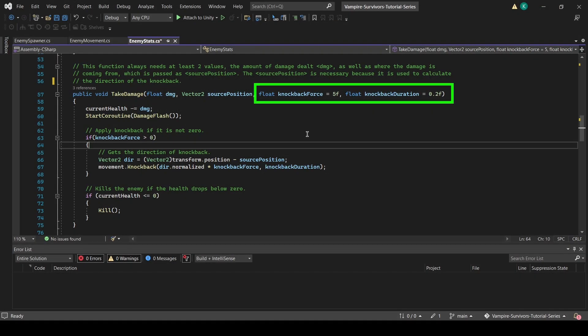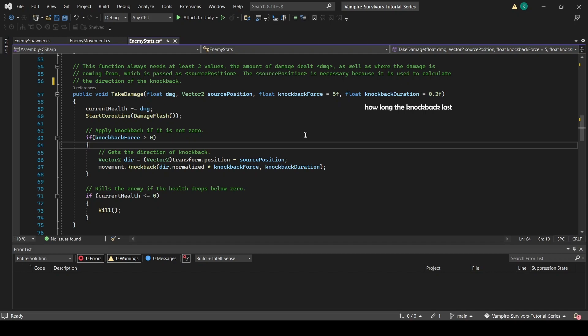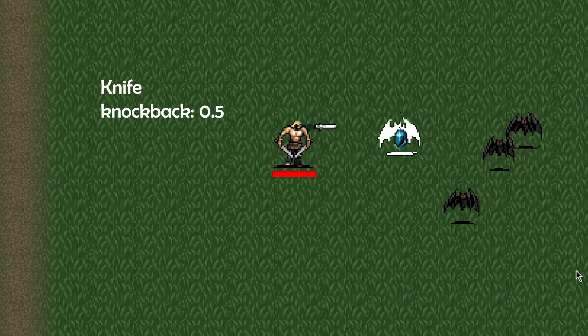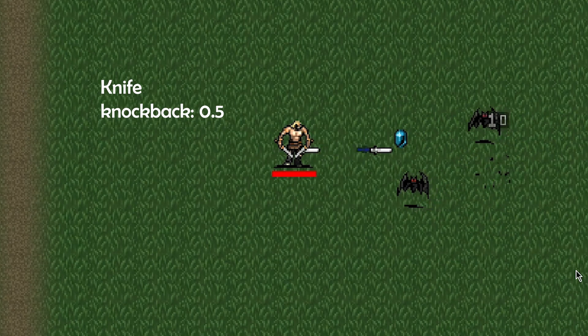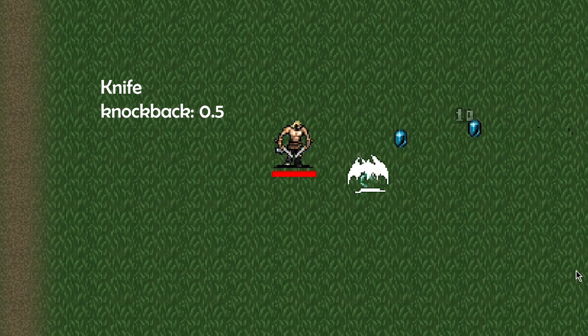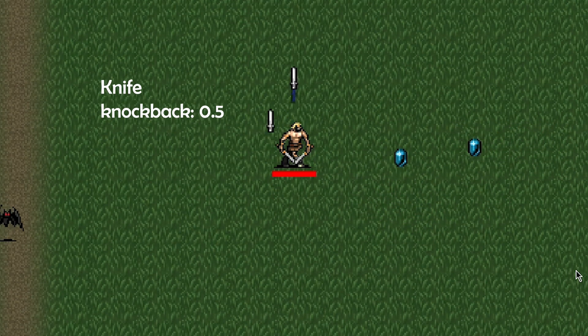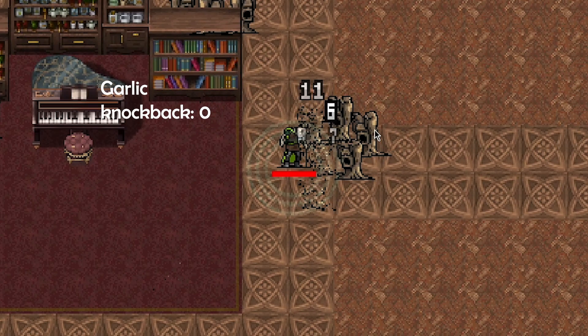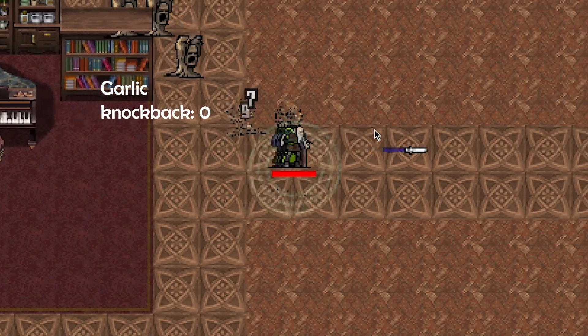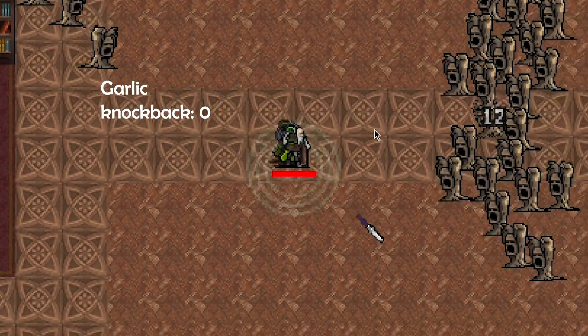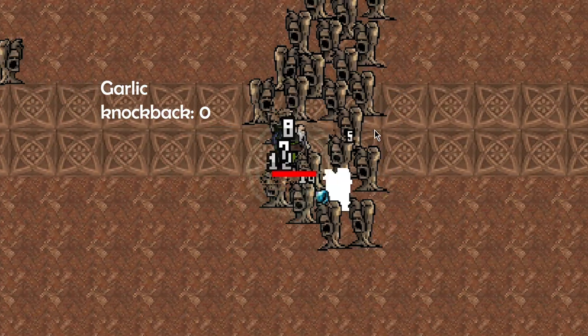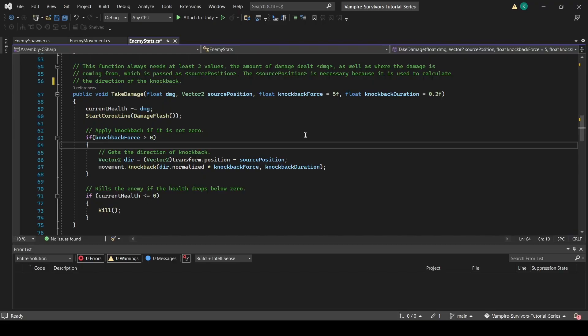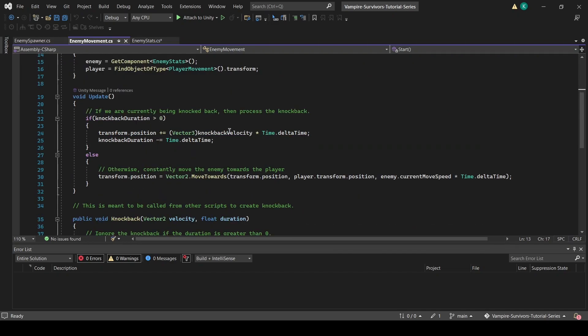For the knockback force and knockback duration parameters, those are meant to allow each weapon to set unique knockback parameters, namely how long the knockback lasts and how far the knockback will be. In Vampire Survivors, different weapons will have different knockback stats, and by exposing these parameters, we will be able to set different knockback stats for each weapon later on. Note also that these parameters are optional, which means that if you do not pass specific knockback force or knockback duration values, then it will default to the values we set here.